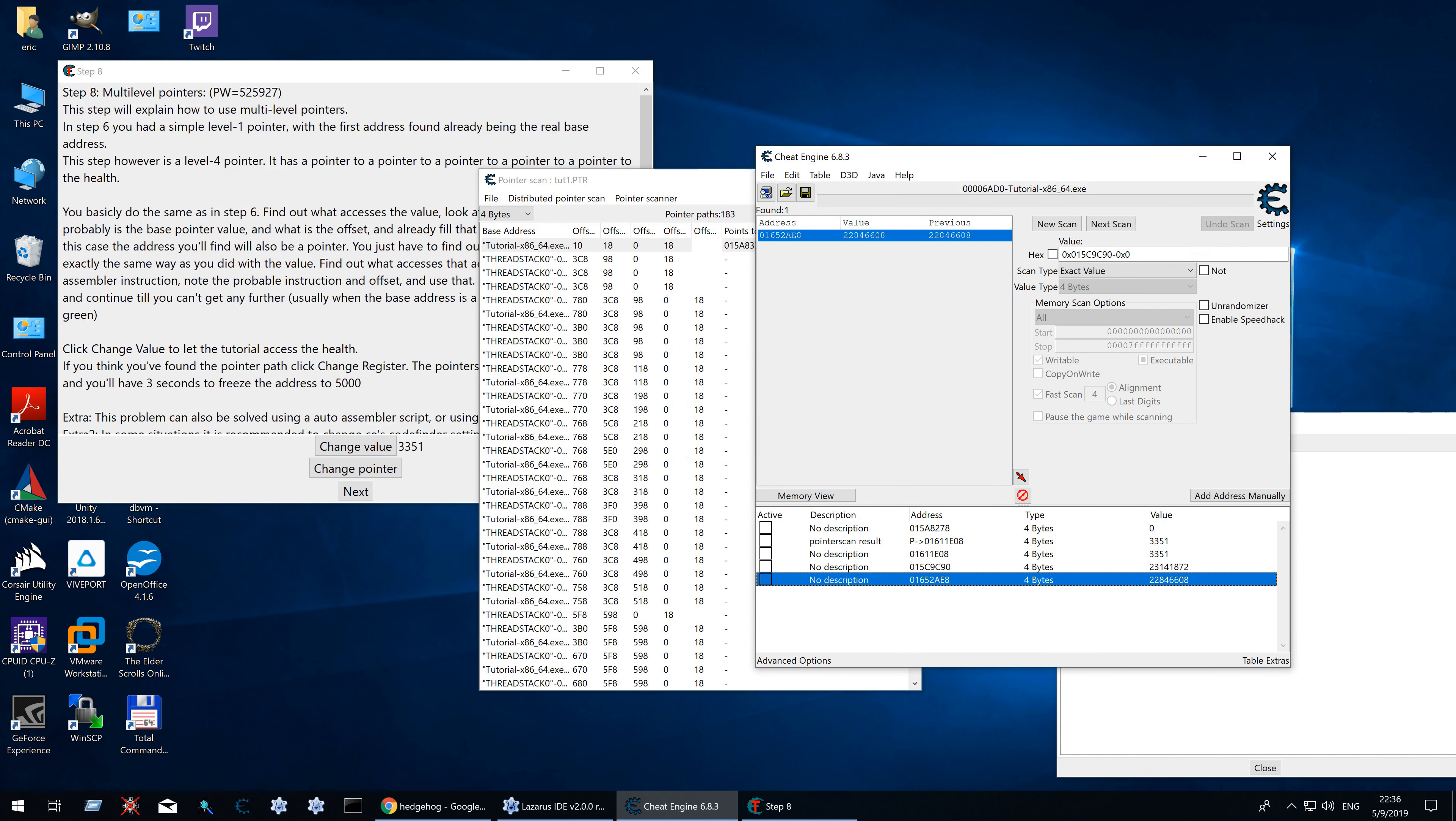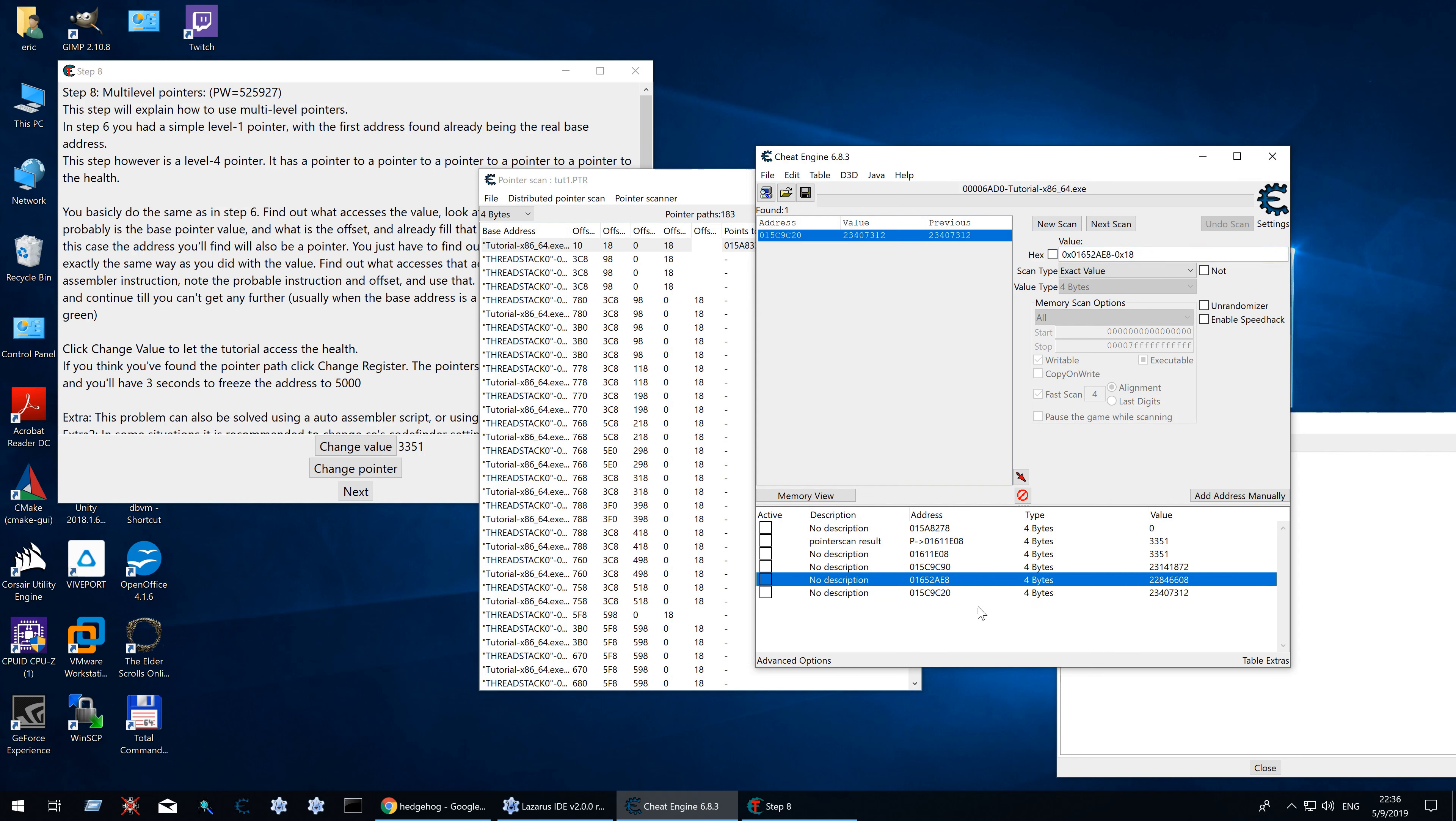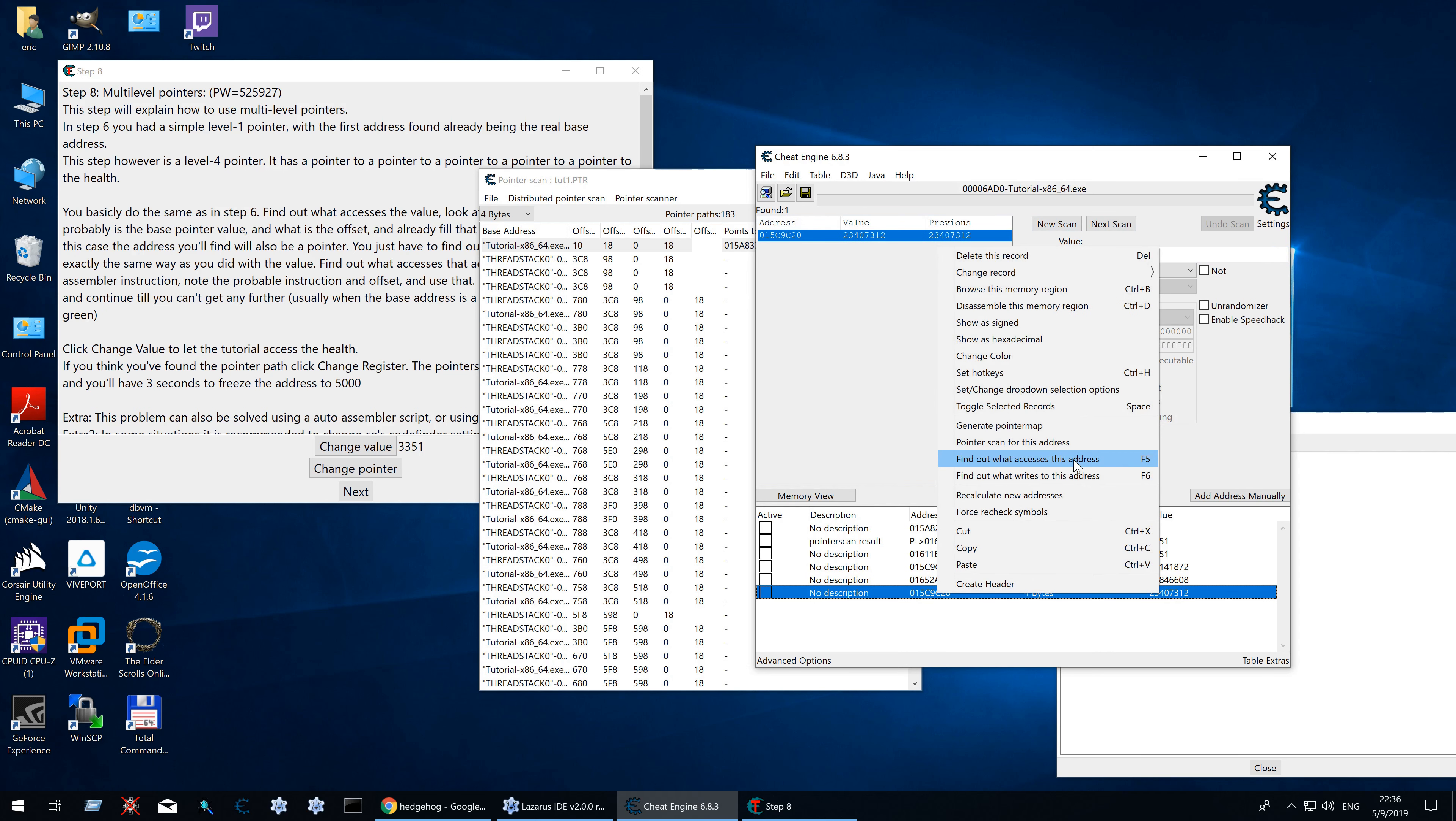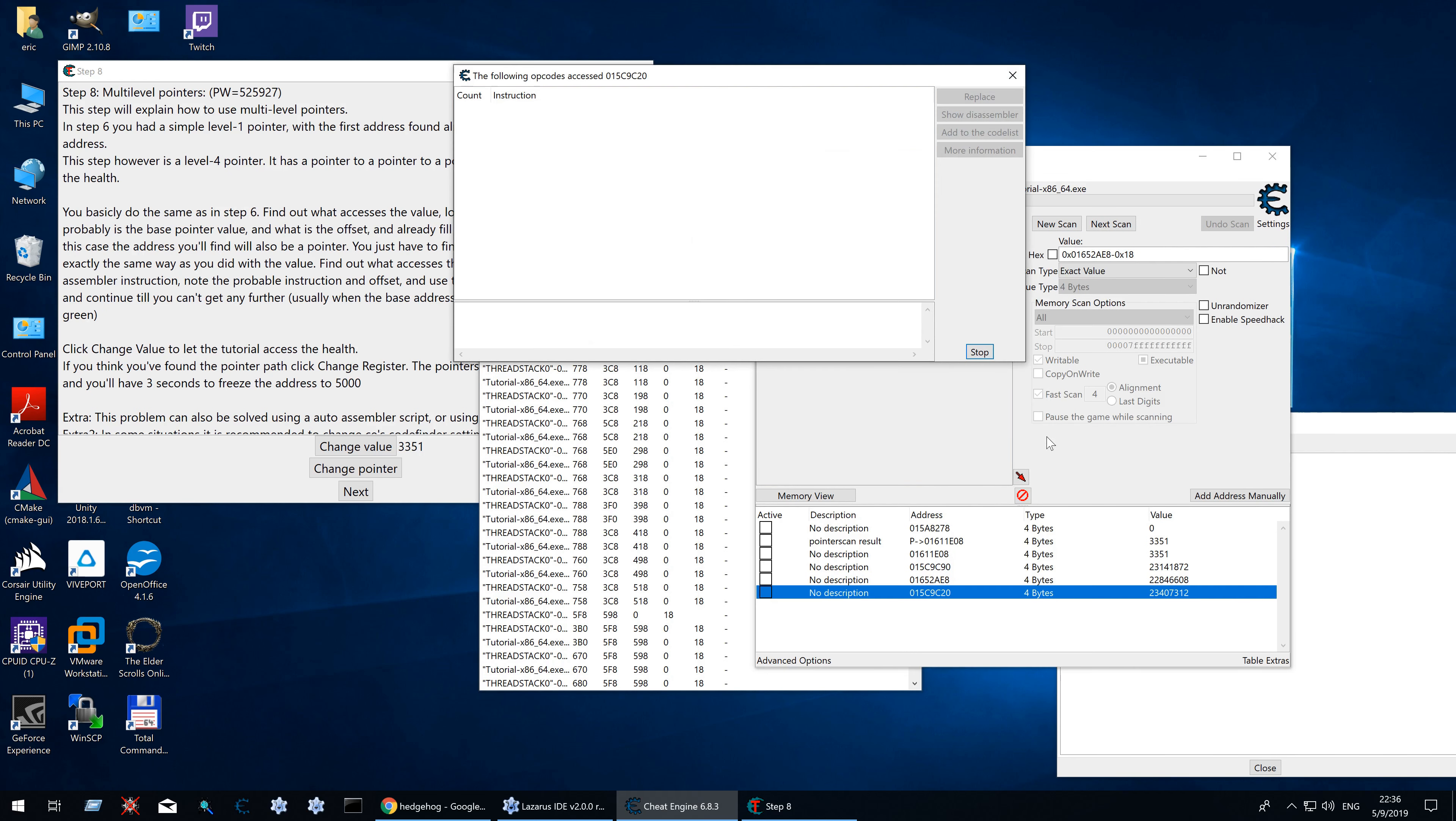1, 8. Get this one. Let's find out what accesses this. RSI plus 10. Okay. Good to know. 10.